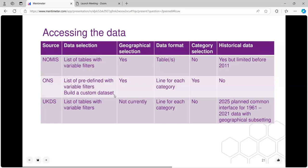In the ONS version you get predefined tables with variable filters, or you can build a custom dataset with similar geographical selection. You can change the number of categories and it will tell you if that hits disclosure rules. However, the ONS site only has 2021 data. What's planned for release in 2025 from the UK Data Service is a common interface for all census data from 1961 to 2021, allowing geographical selection, filtering, and a harmonised interface.